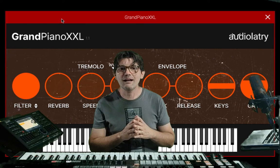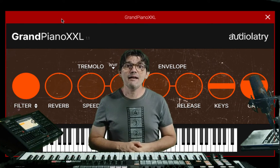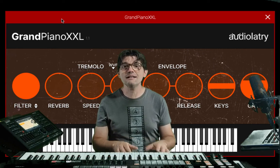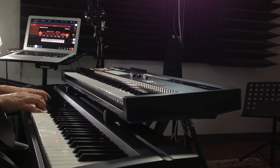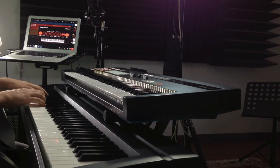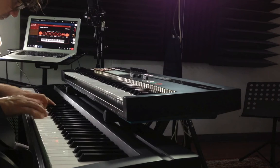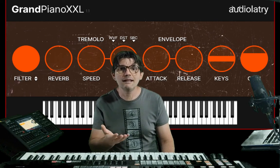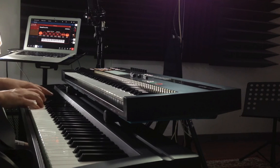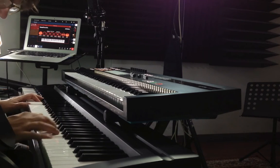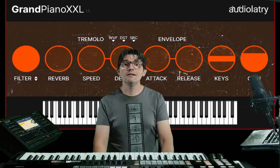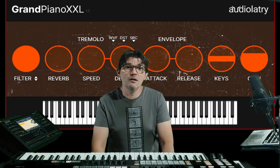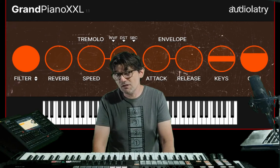It's a rompler instrument with a library that is about one gigabyte. For the price — which is completely free — I think it's a good sound. Now I'll show you some tips to change the sound. The sound is very basic, but I think it's good for something that is absolutely free.